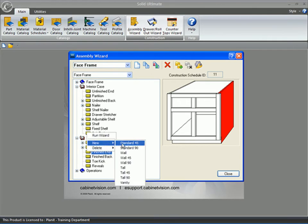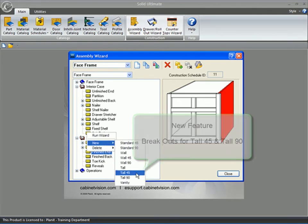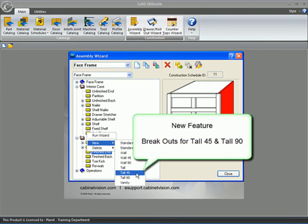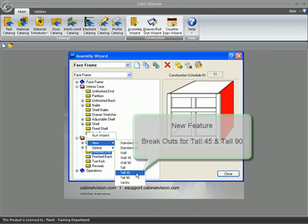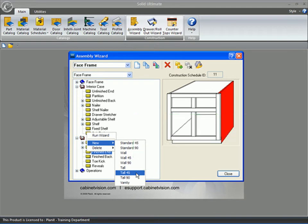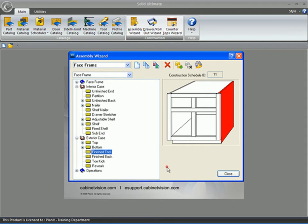If you go and right-click on any part here in the Assembly Wizard, there are a couple of new categories for the tall 45 and the tall 90. Just another option that we've added for you.